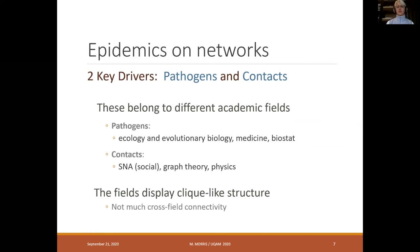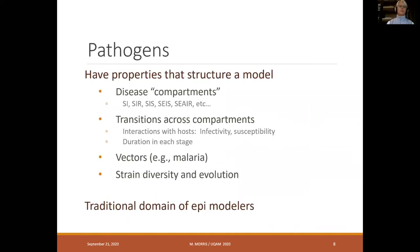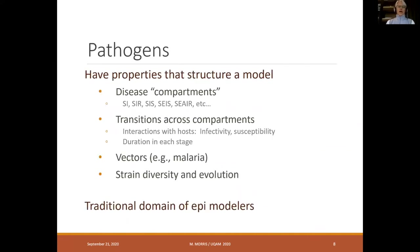Contact networks are more often found in social network analysis, parts of graph theory, and a small subset of physics. These fields — between the pathogens and the contacts — display what we would call in social network terms clique-like structure; that is, there's not much cross-field connectivity between the two.